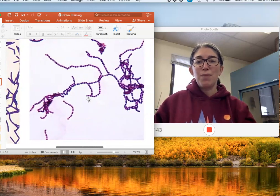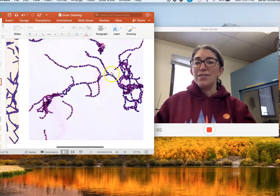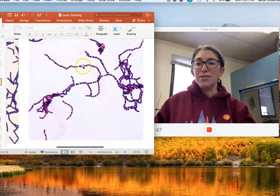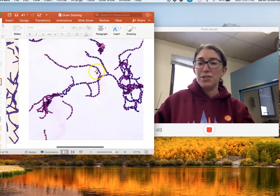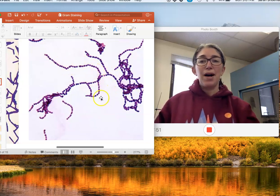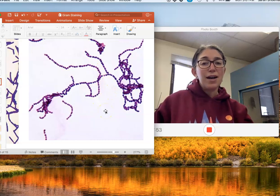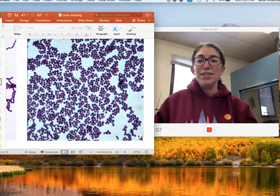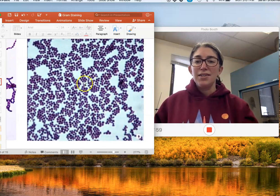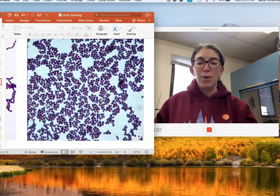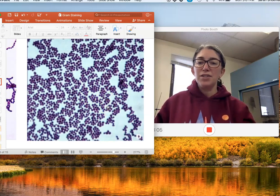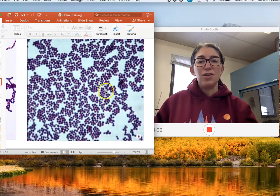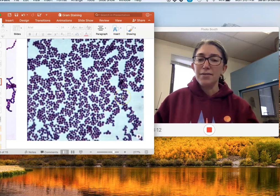Here are some streptococci — cocci, so you can see little circles, they're round and they grow in chains. These would be gram positive streptococci. And here we have some gram positive staphylococci — the resolution is kind of poor when zoomed in, but you can see they have that grape cluster kind of look. They're like little balls that grow in little clusters — they look like little berries.